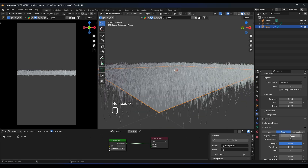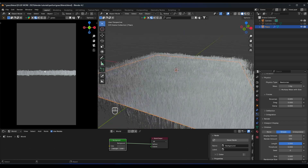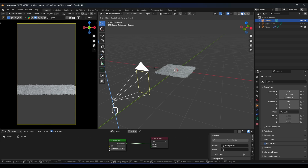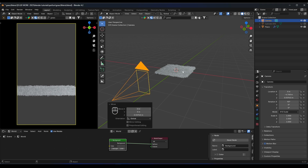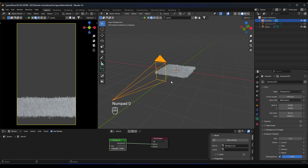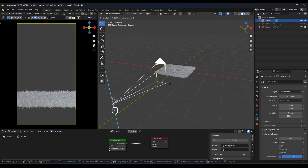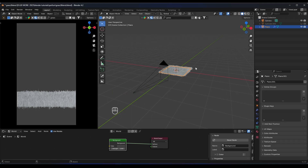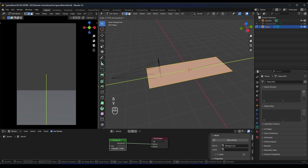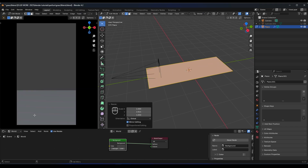Now, looking at the camera view, let's move the camera a little bit and select it to set the focal length to 100. Move it a little bit down, then select the plane, go to edit mode, and scale it on the Y axis so it covers the entire view.